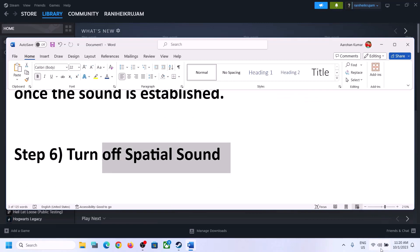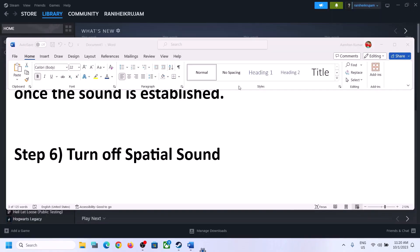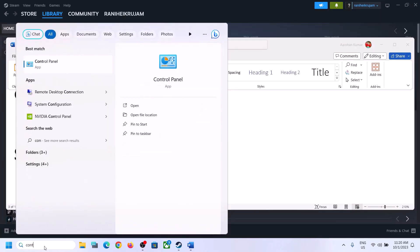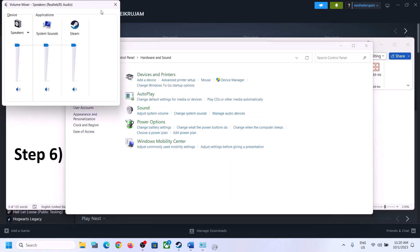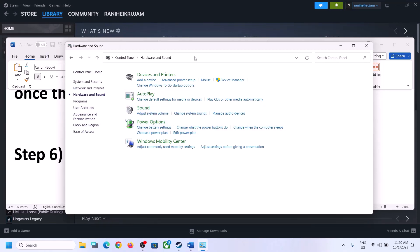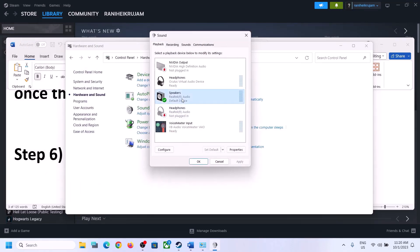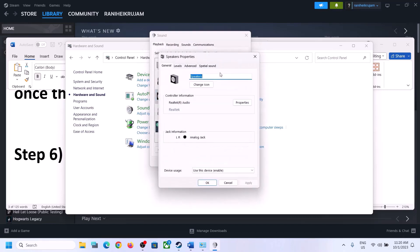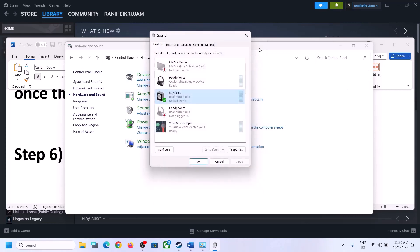The next step is to turn off Spatial Sound. Right-click on the speaker icon, click on Sound Settings, or go to Control Panel → Hardware and Sound → Sound. In the Sound Control Panel, select your speaker, right-click, select Properties, and go to the Spatial Sound tab. Turn Spatial Sound off, click Apply, then click OK. Launch the game and check.